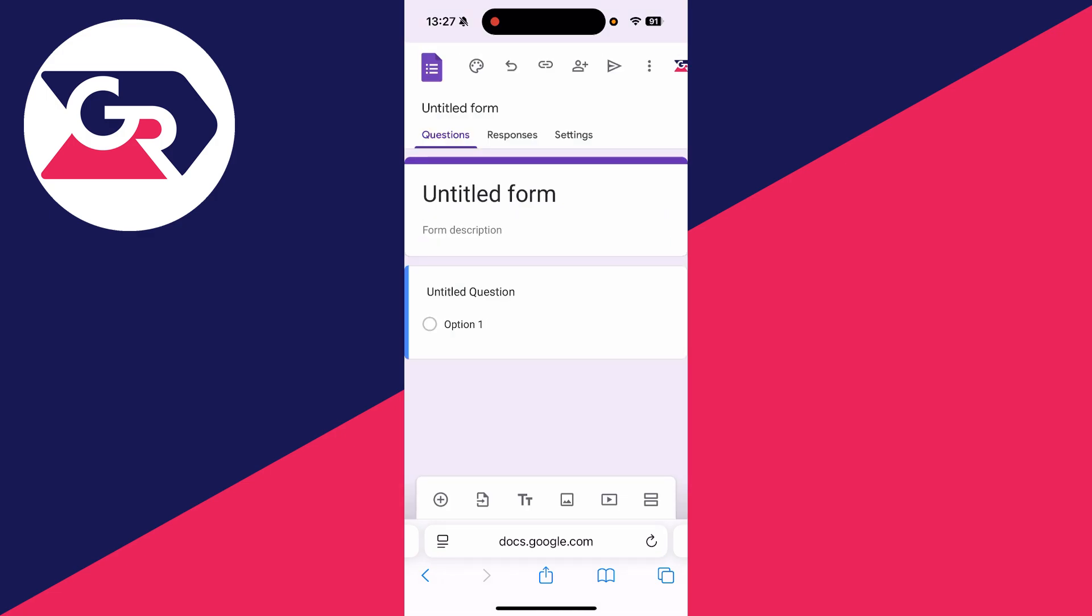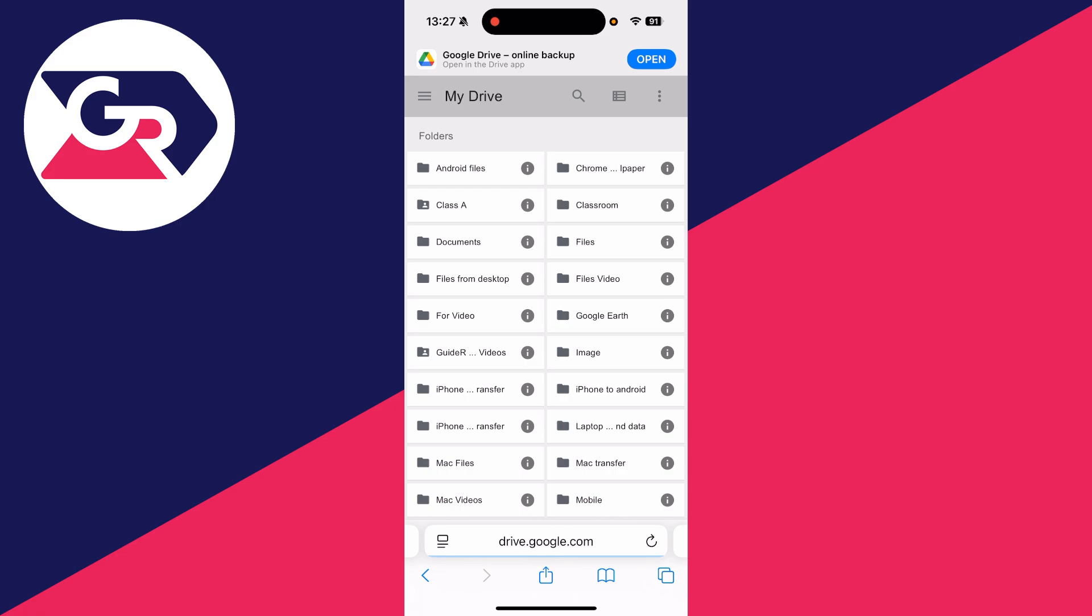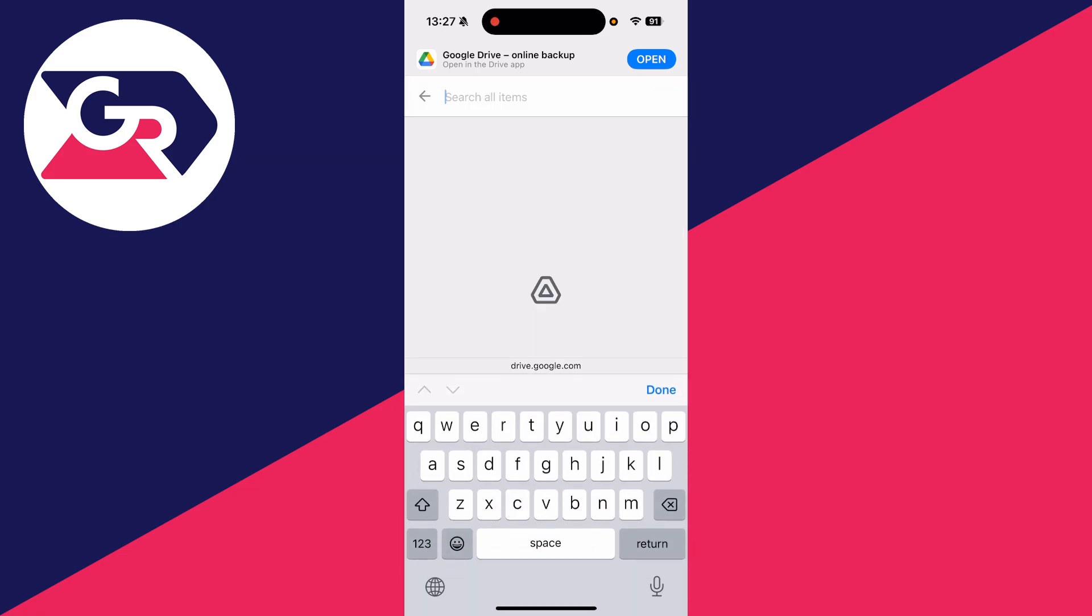What's going to happen is a new form is going to be made, but don't worry, just tap on the Forms icon in the top left. Drive's going to open up. Press the Search in the top right, and you can type in the name of your form.